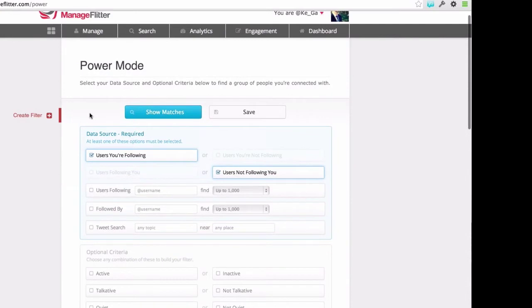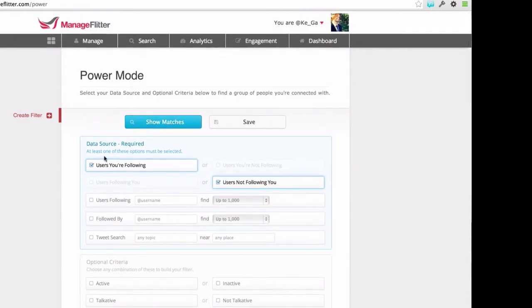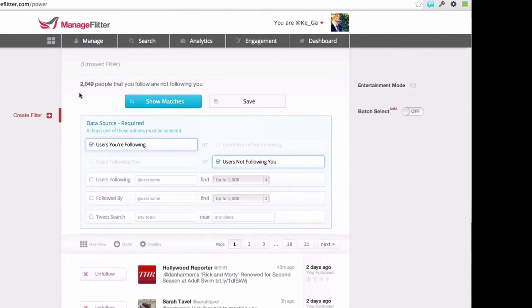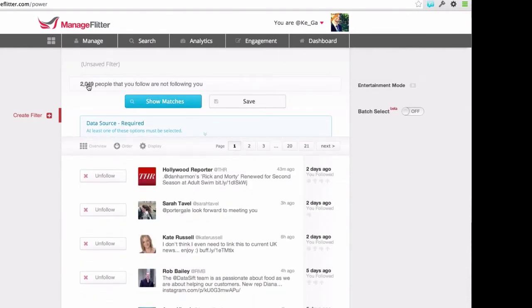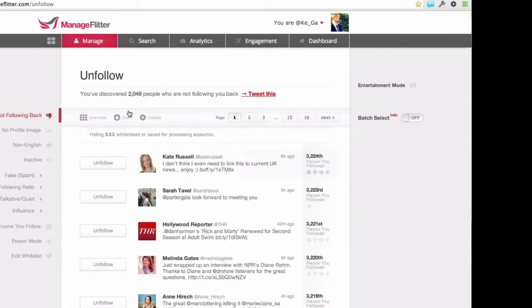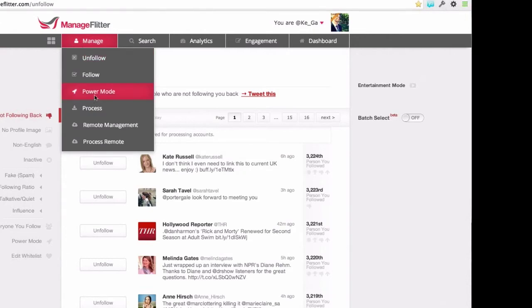Just in a basic view, I'll give you a bit more of a demo of how this works. For a basic example, I might select users I'm following who are not following me. I can click Show Matches, and immediately it will run that search on my account. It's brought up the 2,049 people that I'm not following back, and this matches exactly the people on the unfollow page — you can see it's the exact same number.